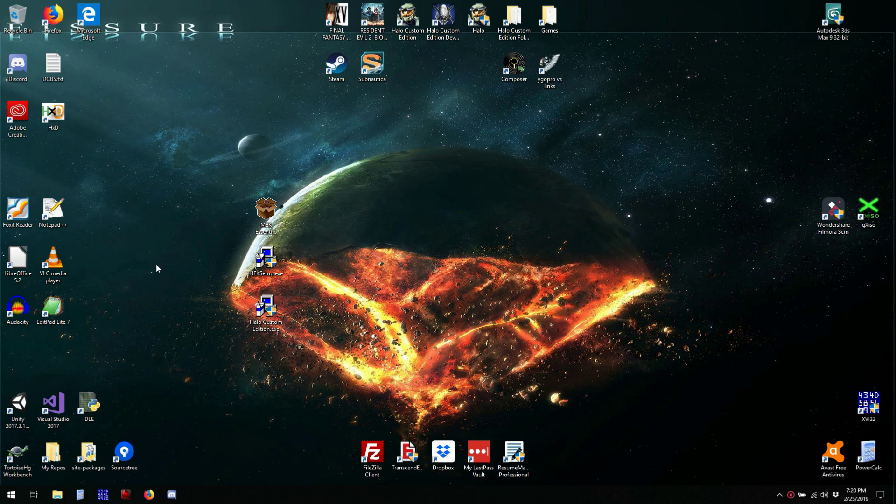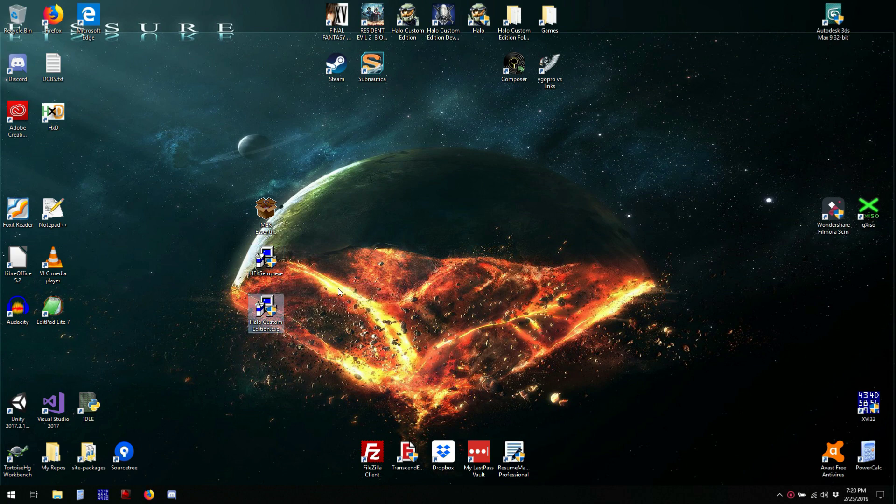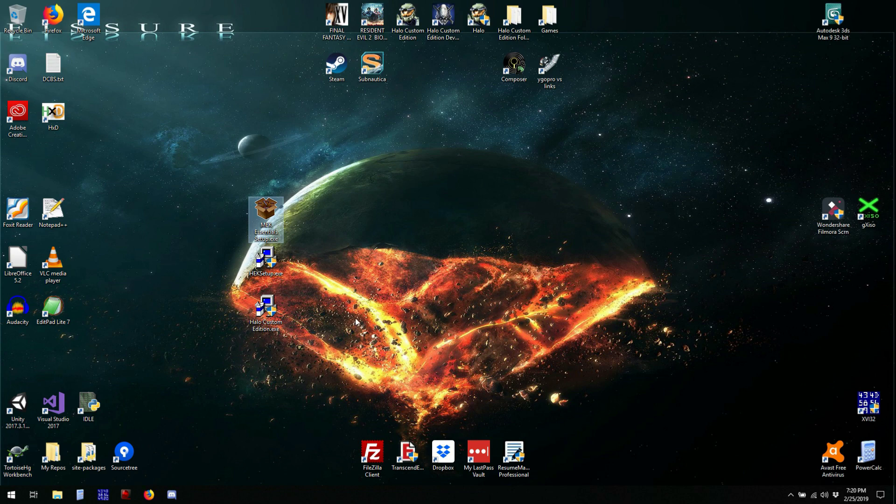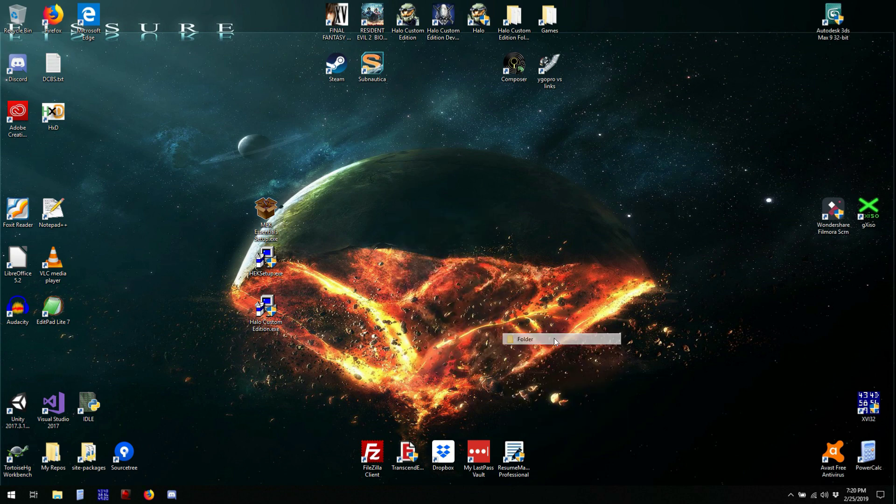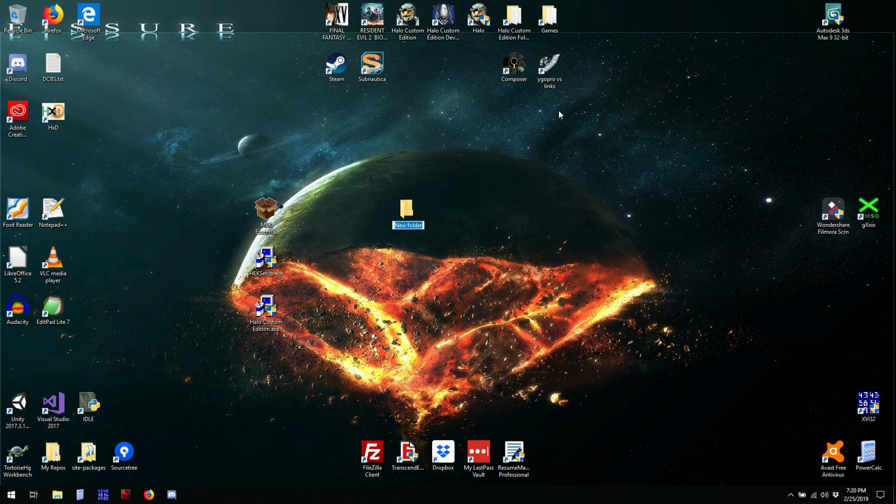I'm not going to be running the installers for these two, simply because you can get what you need out of them without having to do that, and I will be running the installer for the Mech Essentials. First, right off the bat, create a folder to put everything in your editing environment.